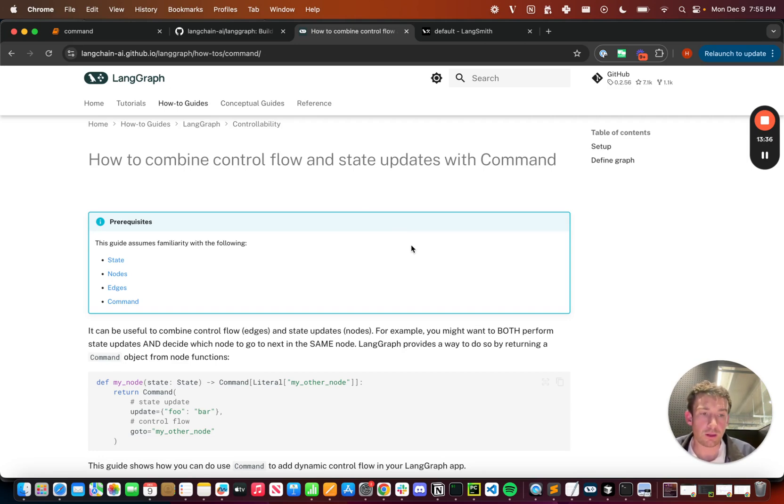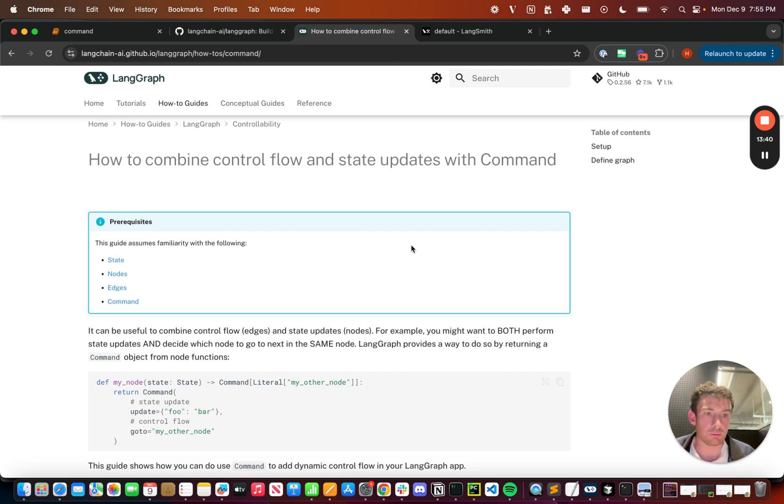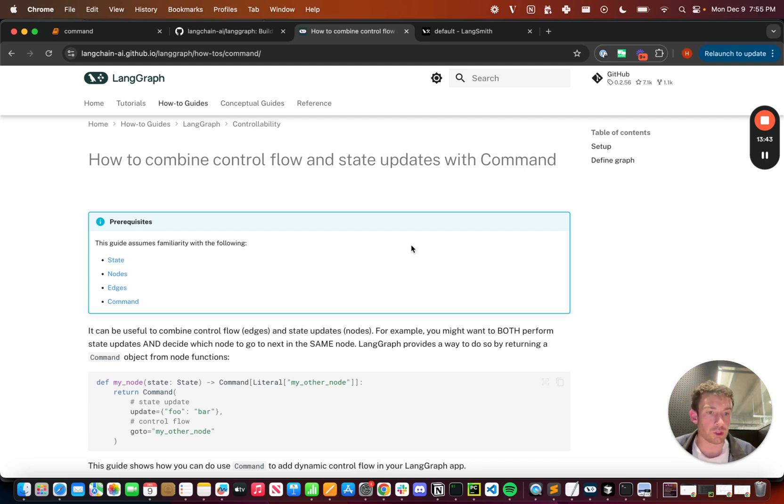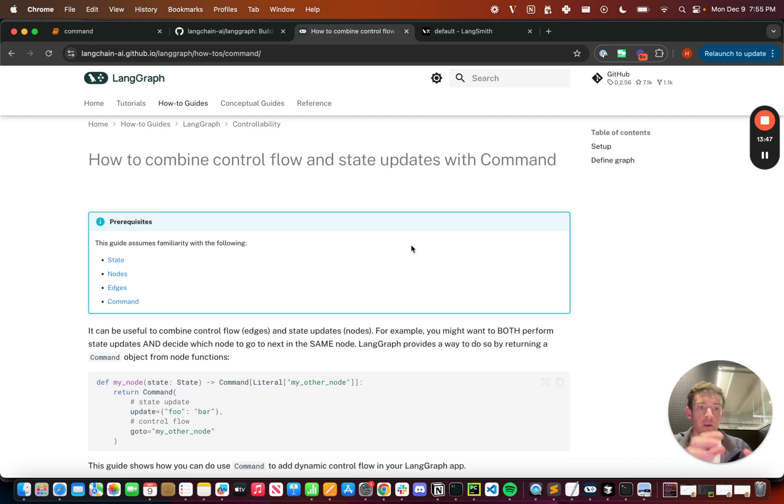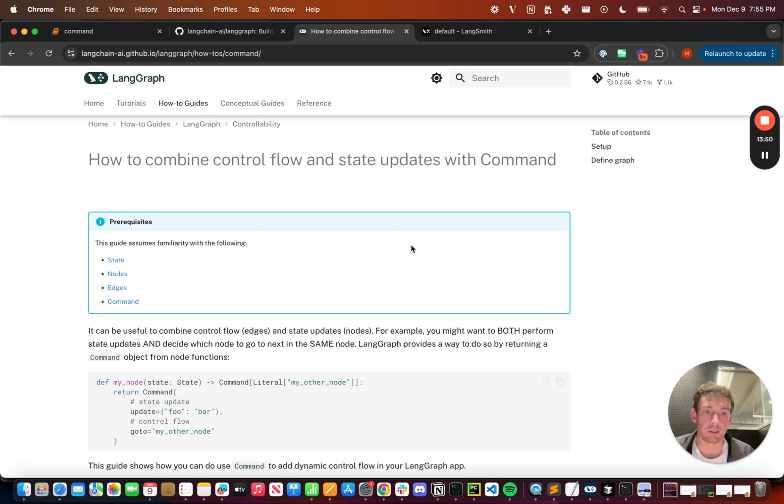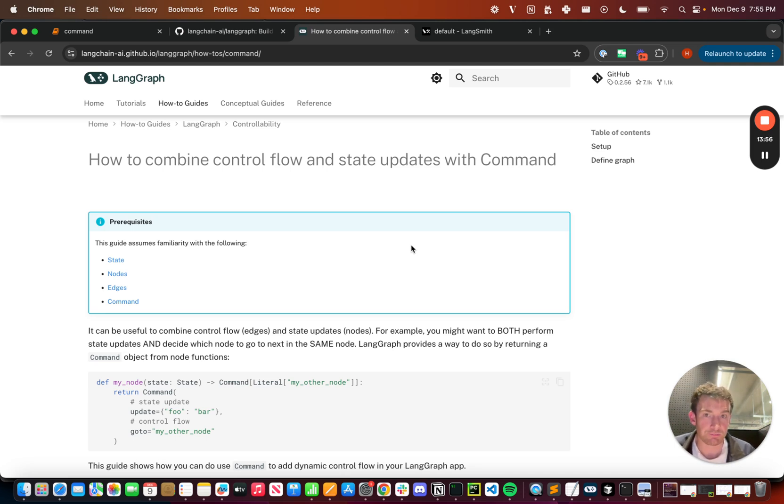Hopefully this is a good introductory video to how to use this new command type. We have more documentation on all the advanced features you can do, like sending to multiple nodes so that they run in parallel or jumping and handing off to not a node in your current graph, but to a node in the parent graph, which is really useful for hierarchical agents. I'd encourage you to check this out. We're going to be doing a lot more with multi-agent things. And if you have any questions, just let us know. Thanks for watching.